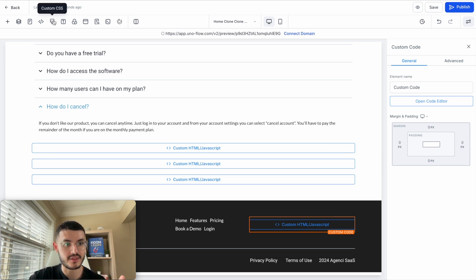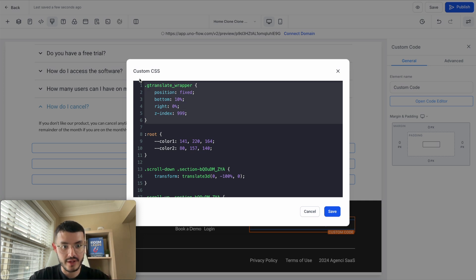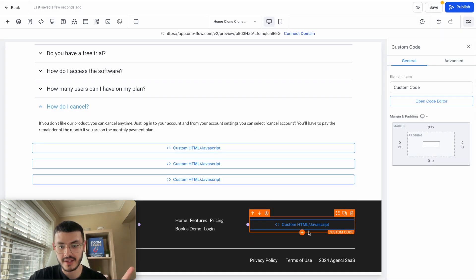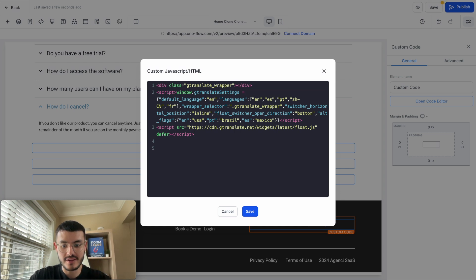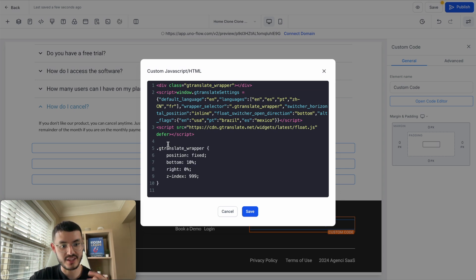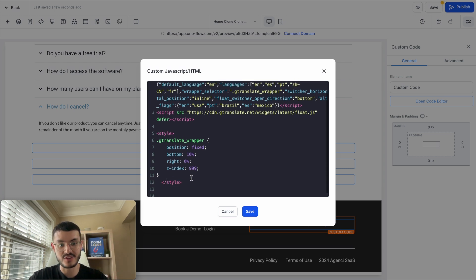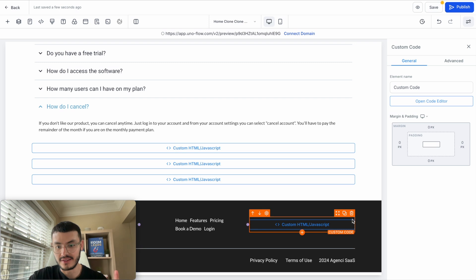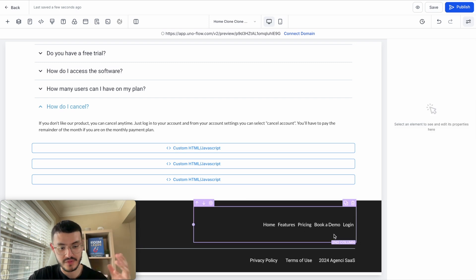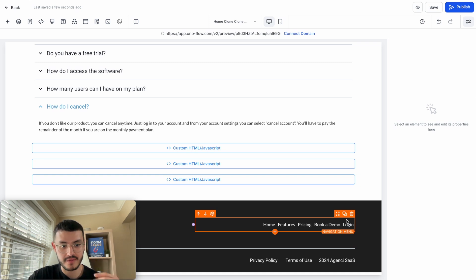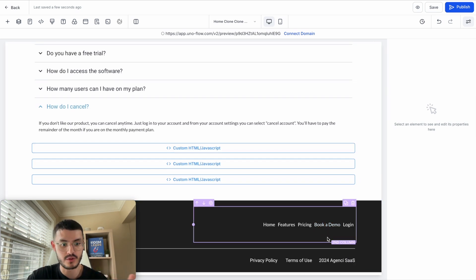First, I'll click on the custom CSS section, cut all the positioning code, and hit save. Then I'll go to the custom code section. I need to wrap the CSS in proper style tags before and after. Once that's done, I can cut this entire code block, delete the individual code element from the footer, and instead of manually adding it to every page, we'll add it globally.